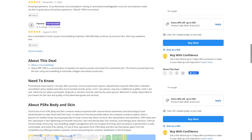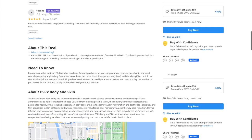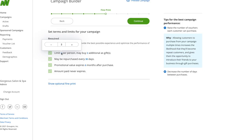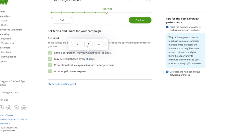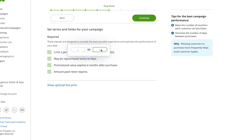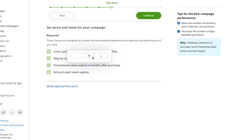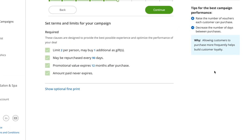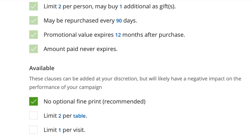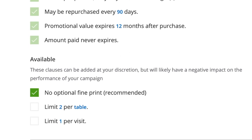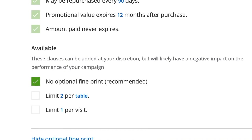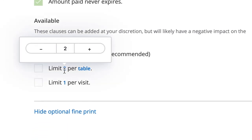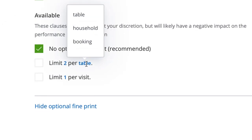Customers have a better experience if they know exactly what they're getting when they click buy. That's why we put the fine print in an easy-to-locate section right on the campaign page. When editing the fine print of your campaign, you'll notice some clauses that you can't turn off. Though these clauses are mandatory, you are able to adjust some numerical values linked in blue by clicking in. In some cases, you can add extra fine print, but know that these clauses may have a negative impact on your campaign. If you are adding fine print, make sure you're not making your offer too restrictive.